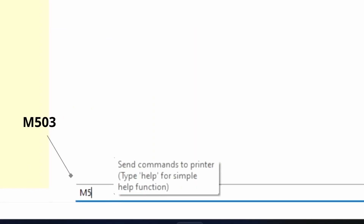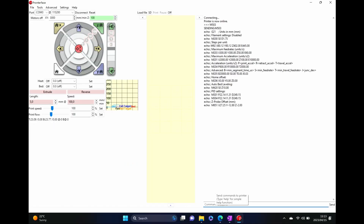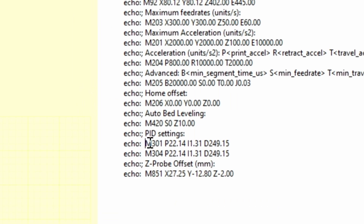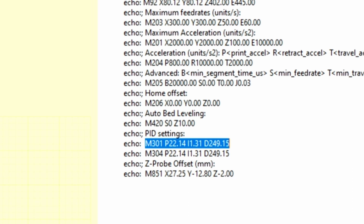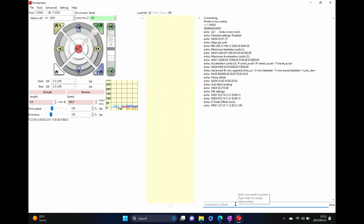We're going to type M503 — this will show our current settings. If you look here, you'll see M301 which contains your current PID settings. We are now going to run the calibration. In order to do that, we're going to type M303, space, E0 for extruder zero, set our desired temperature — I'll go 220°C since that's about what I print at.